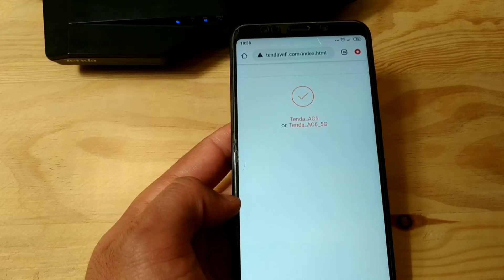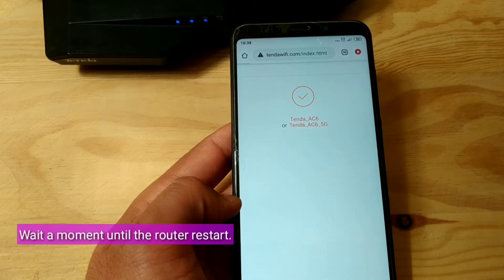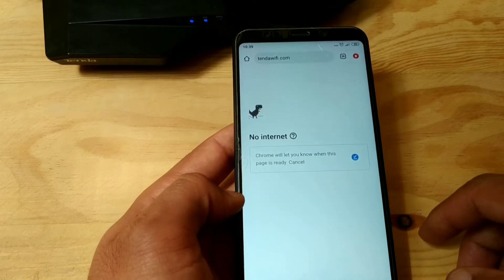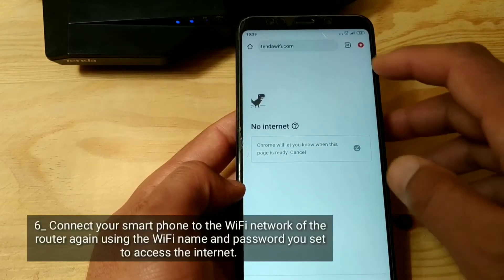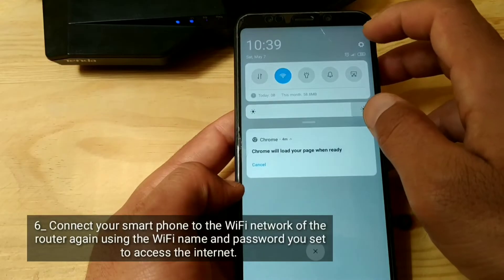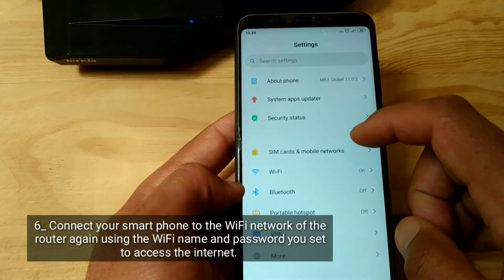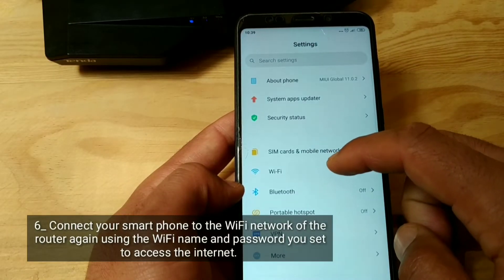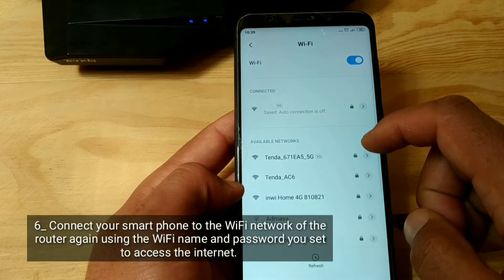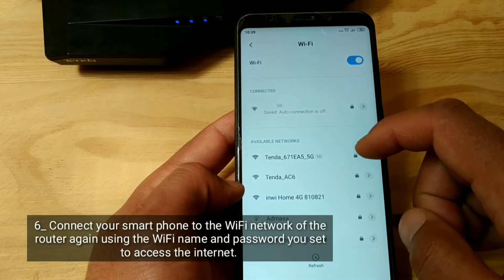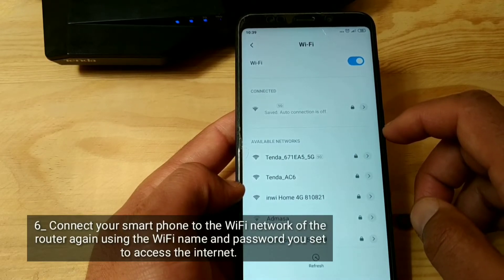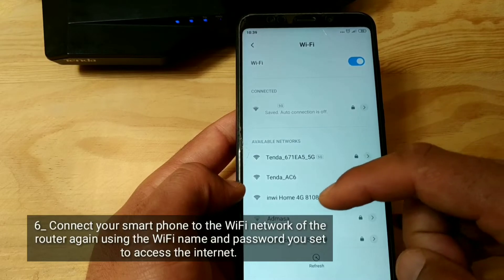Wait a moment until the router restarts. Then connect your smartphone to the Wi-Fi network of the router again using the Wi-Fi name and password you set, to access the Internet.